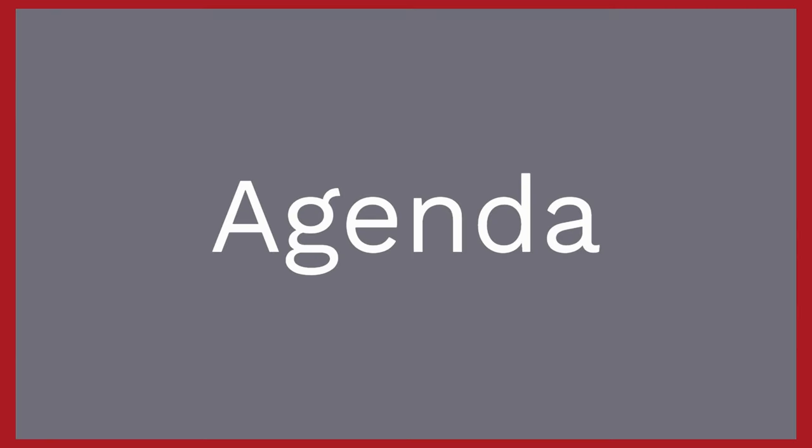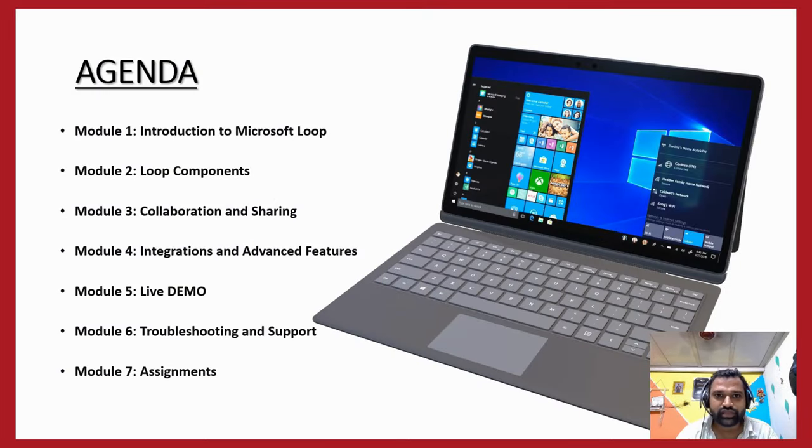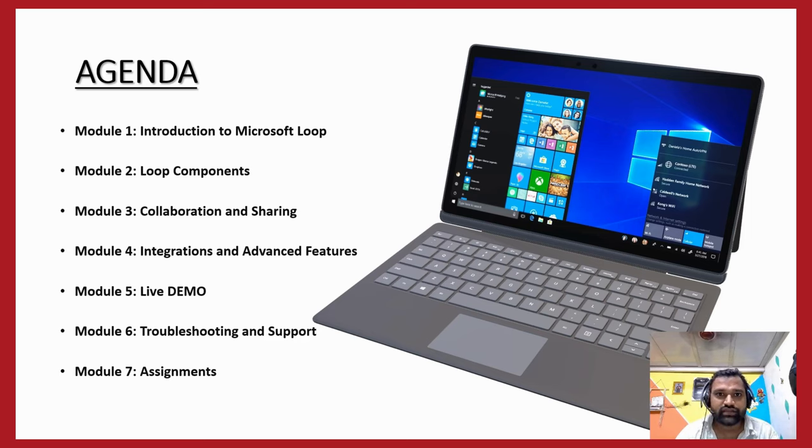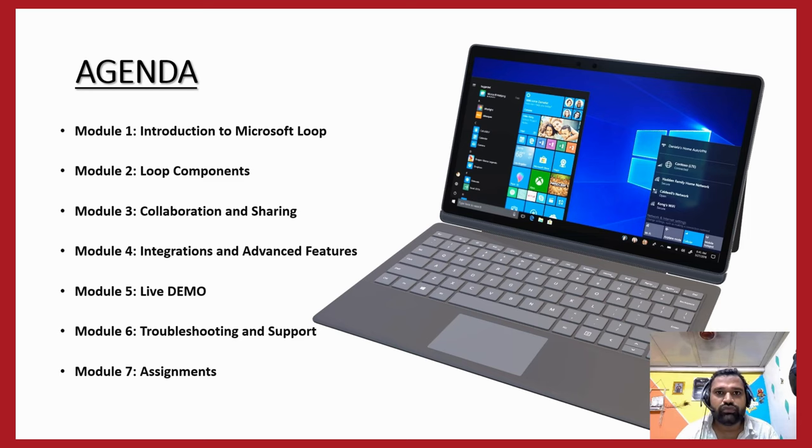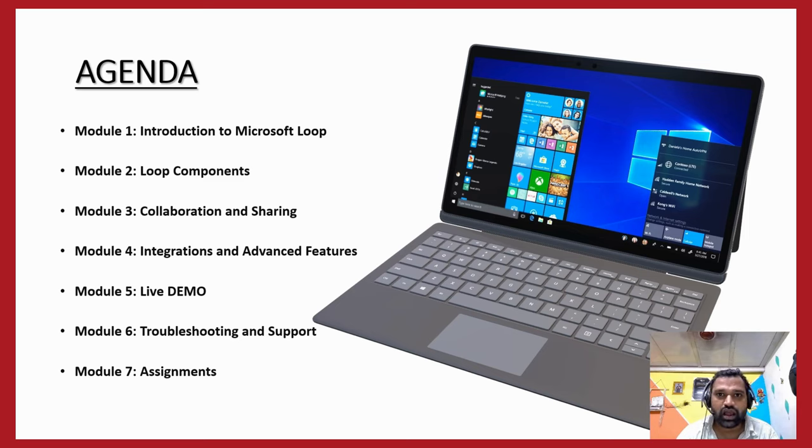Let's start by taking a look at our agenda for today's session, which is a well-structured plan for the day. We will be starting with an introduction about Microsoft Loop. We will begin with an overview of Microsoft Loop, discussing what it is exactly and how it can enhance your productivity and collaboration.